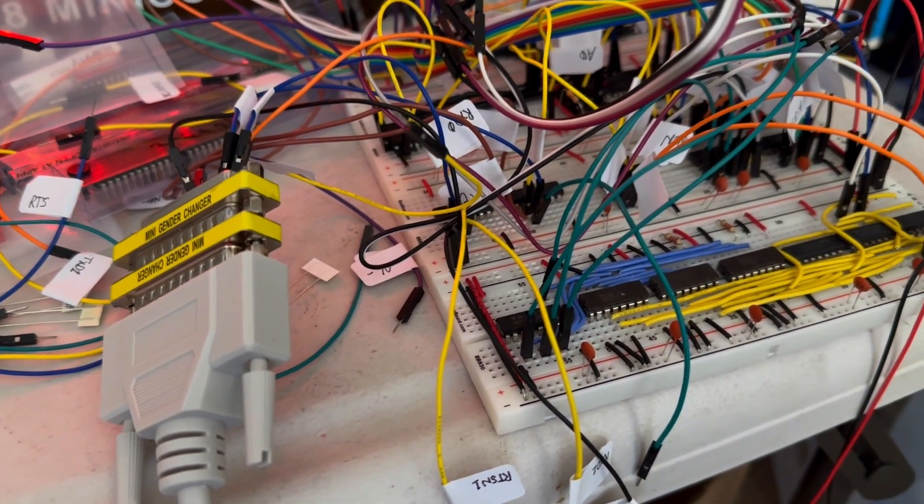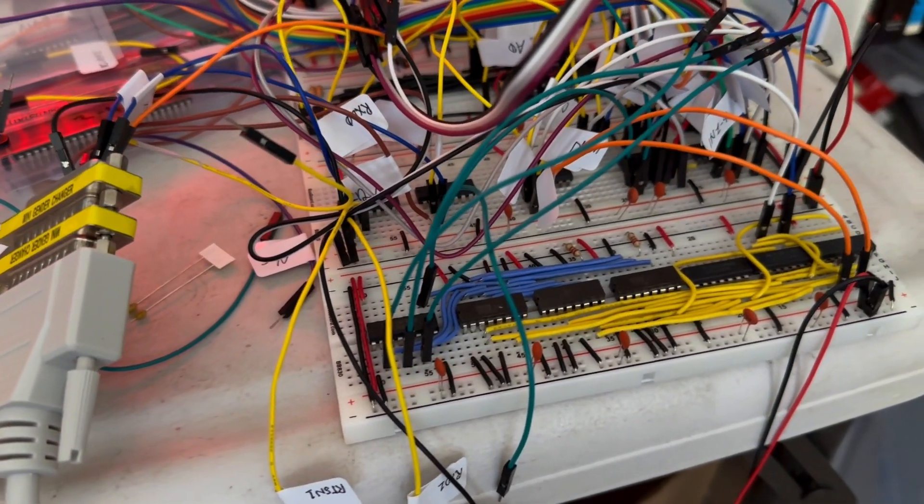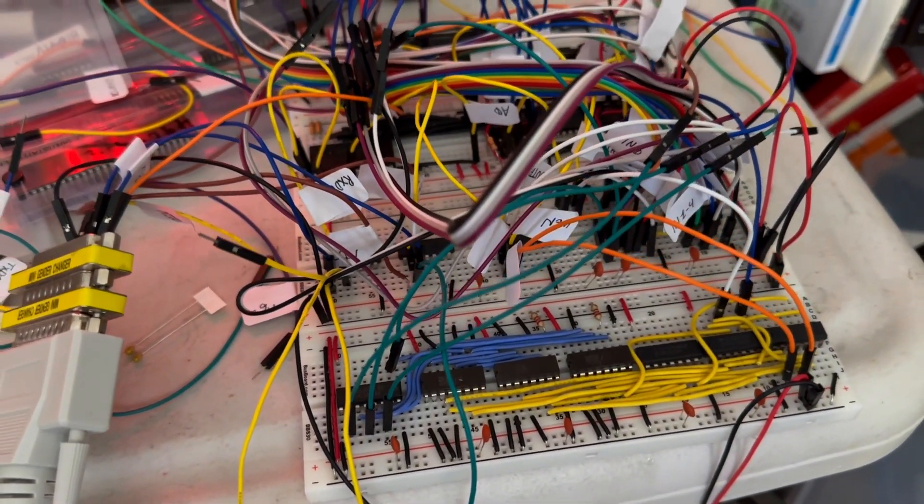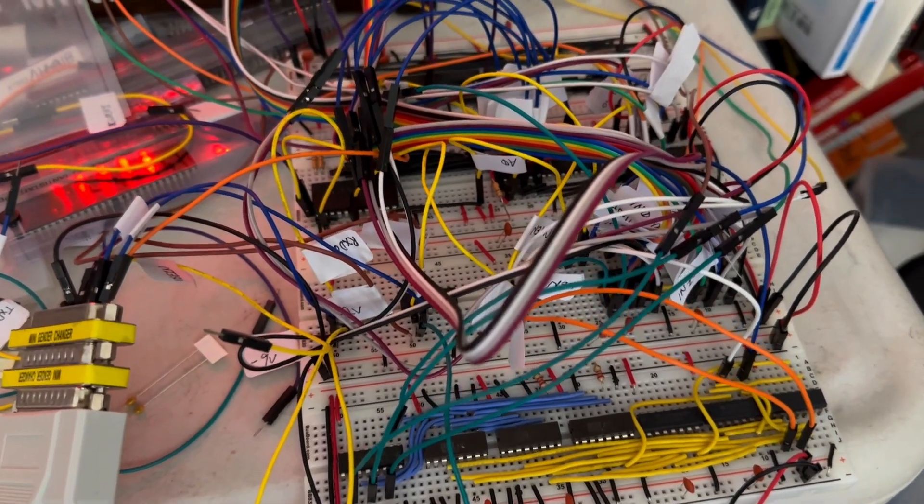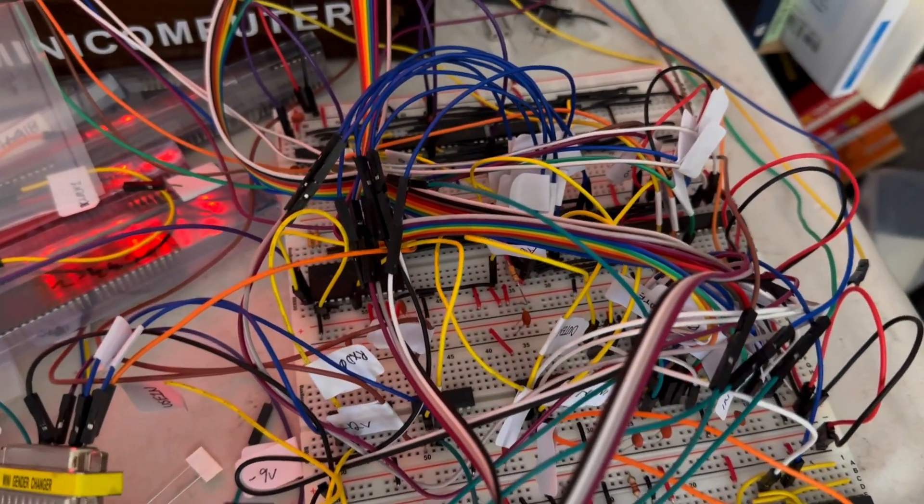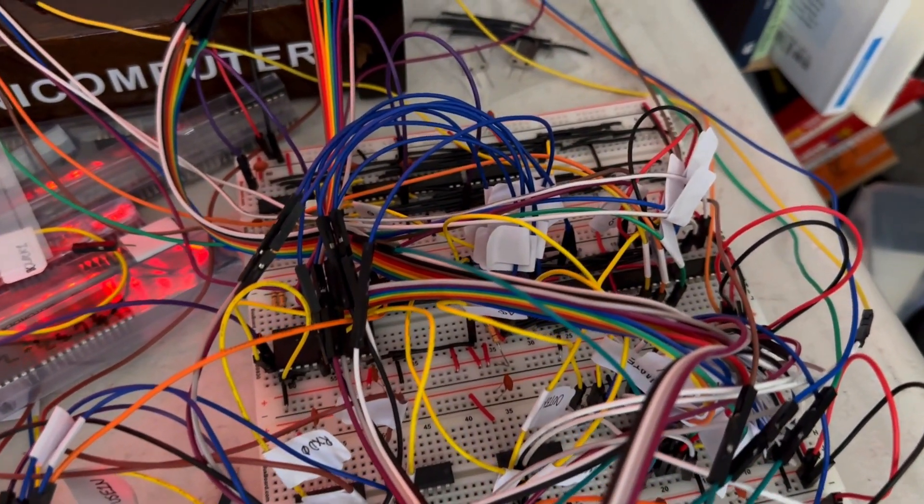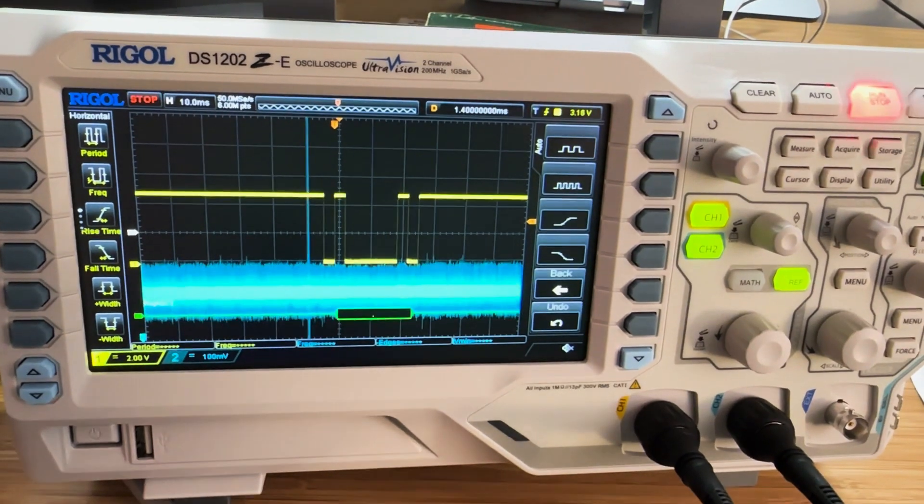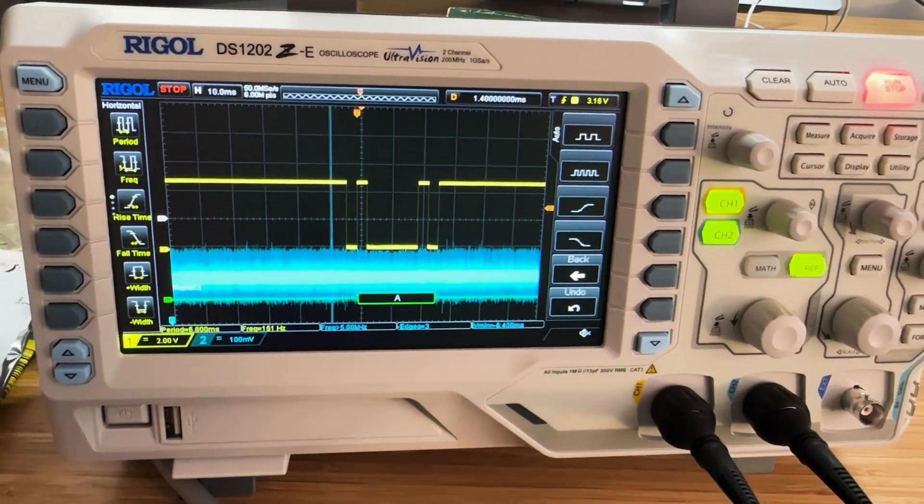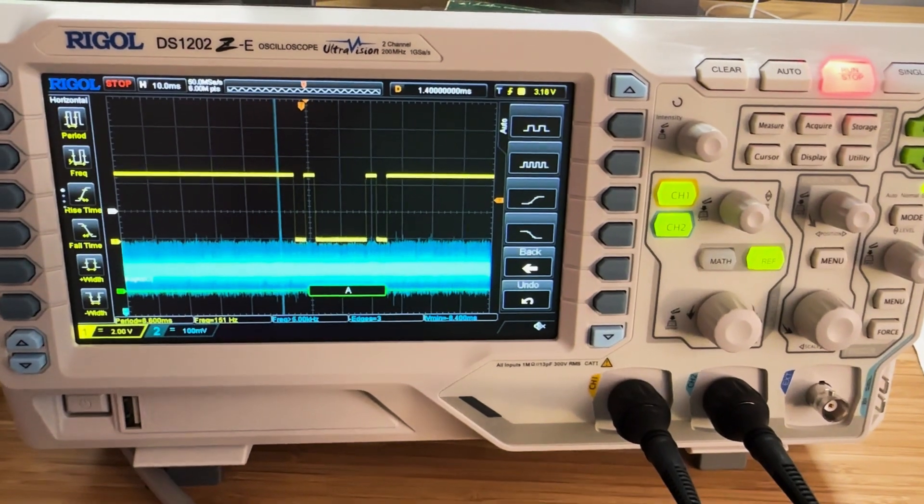It's currently in the prototype phase and fully on breadboards but I was able to send data from the mini computer with a simple program and read the serial output with an oscilloscope. As you can see here, it's capturing the letter A that was sent over serial.